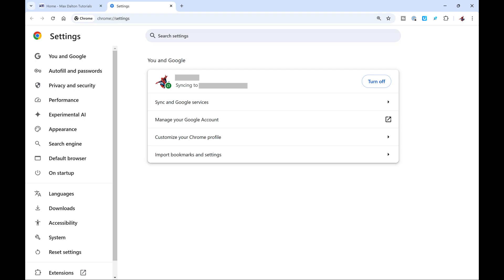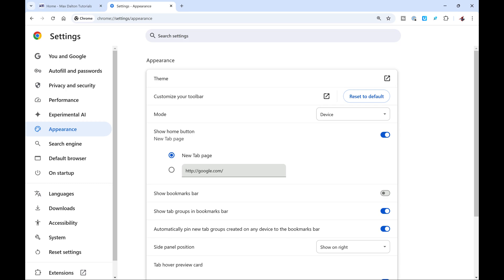Step 3. Select appearance in the menu on the left side of the screen. Google Chrome appearance options are displayed on the right side of the screen.